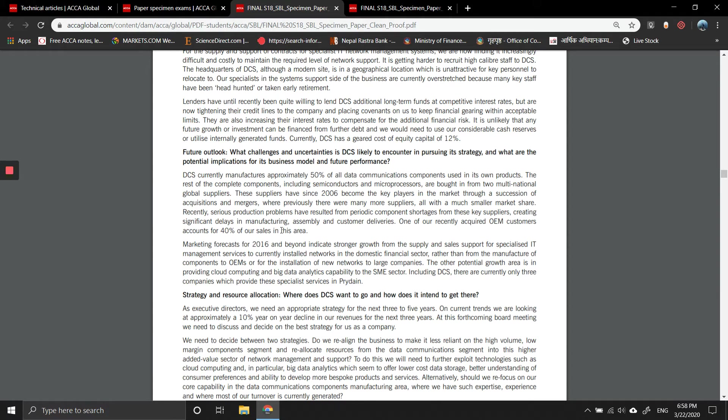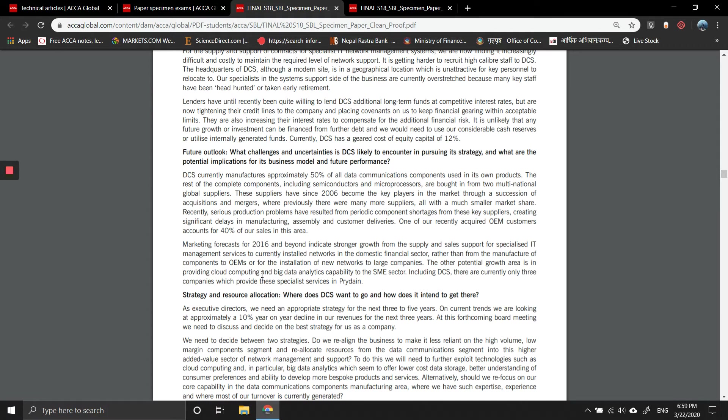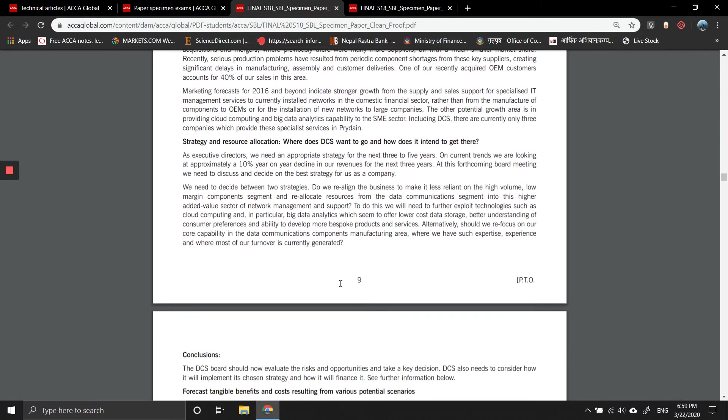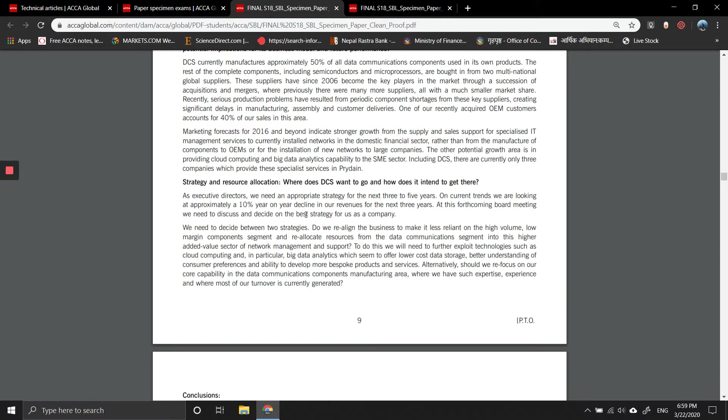One of our recently acquired OEM customers accounts for 40 percent of the sales in this area. Diversification of customers is also needed. Marketing forecasts for 2016 and beyond indicate strong growth from supply and sales support for specialized IT management services to currently installed networks in the domestic financial sector, rather than from manufacture of components to OEMs or installation of new networks to large companies. The other potential growth area is in providing cloud computing data analytics to SMEs. At this forthcoming board meeting, we need to discuss and decide the best strategy for the company.